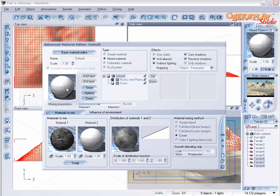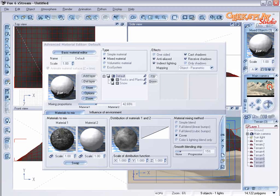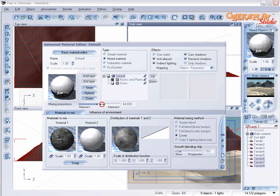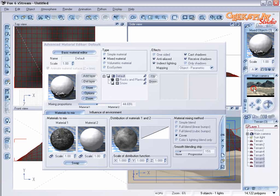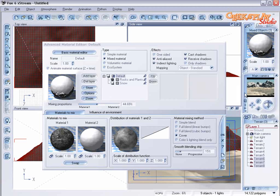Let's just adjust the mixing proportions a little bit. And let's change the mapping to object standard. Let's preview that.